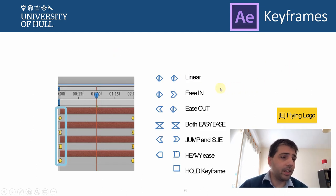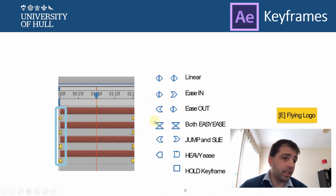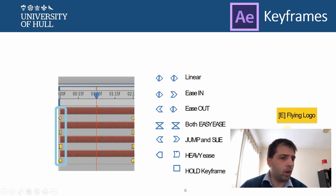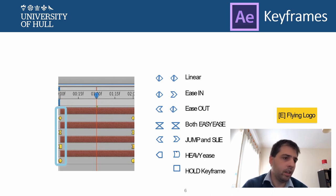When representing keyframes in a temporal way, you will have different shapes. Understanding those shapes, and more importantly understanding the time curves they represent, is the goal of the exercises we have designed — including one called Basic and another called Flying Logo — where you can practice these different keyframe kinds.